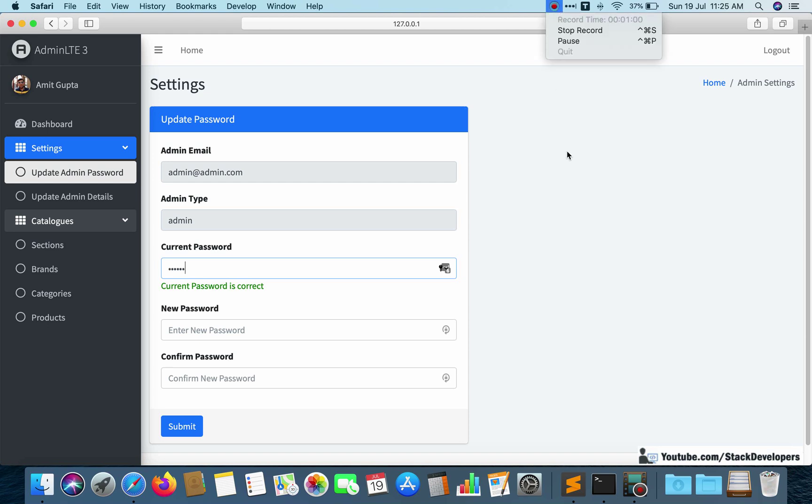I will first show you how it is working, then I will intentionally create issues — in the function, in the route, and in the jQuery itself — and we'll try to find those issues in the console and resolve them, so that you can also do this debugging at your end to identify and resolve issues easily.